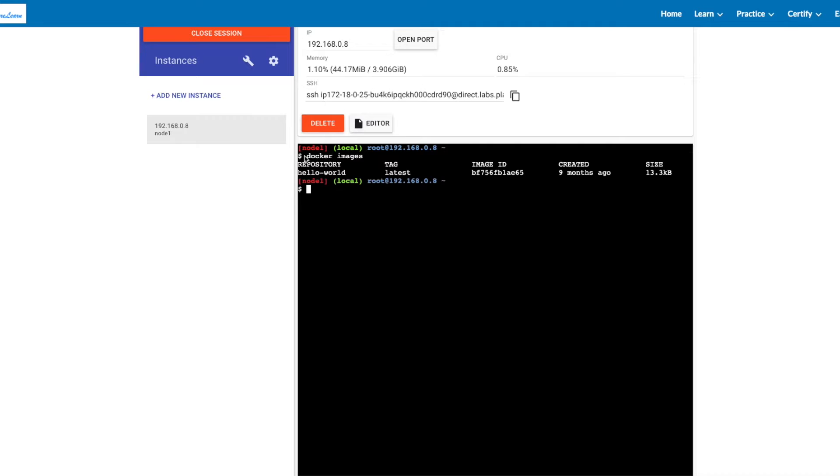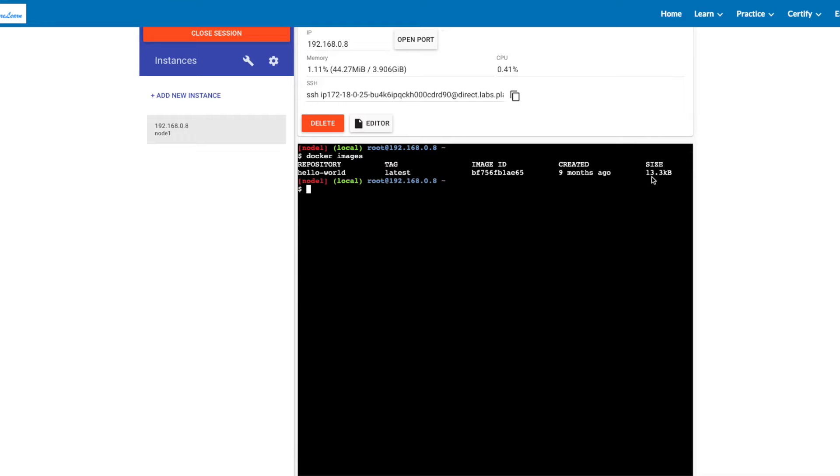As you can see, the name of the image is hello-world. The tag we use is latest. There is an image ID and when it was created. The size of this image is just 13 kilobytes.